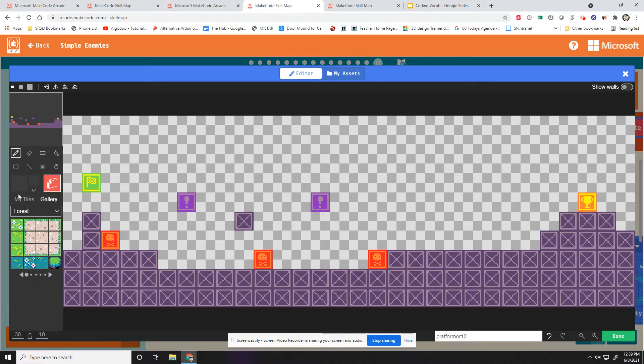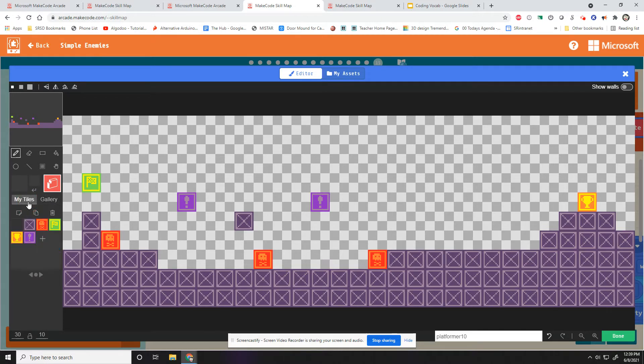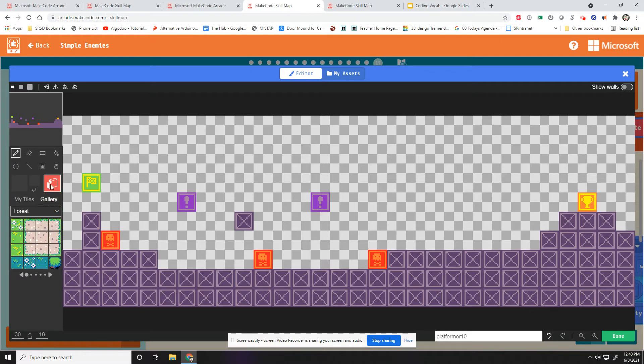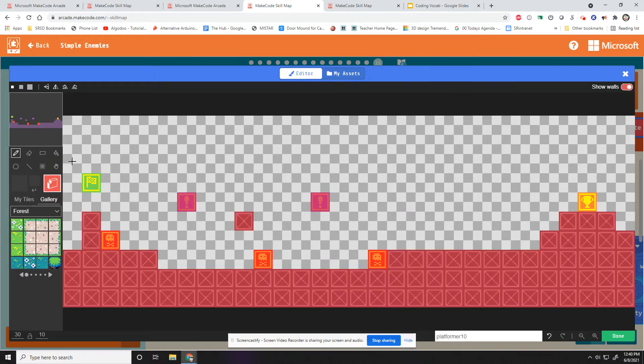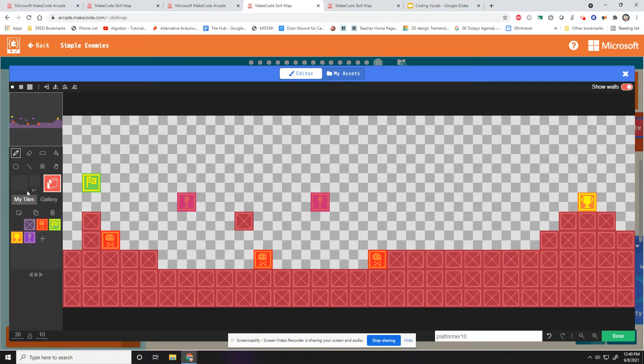Anyways, we have two main things we have to worry about here. We have my tiles right here, and we have the drawing the invisible walls button right here.